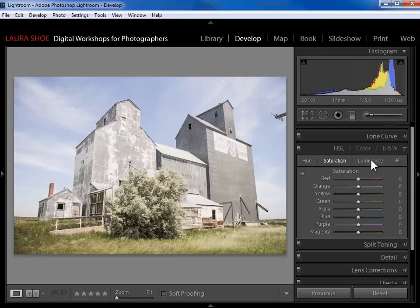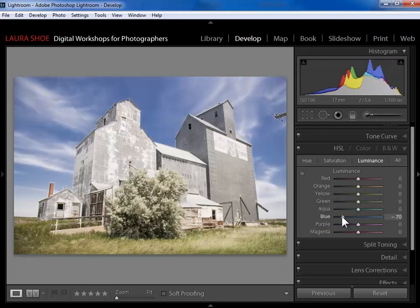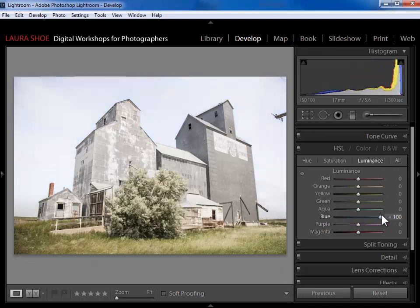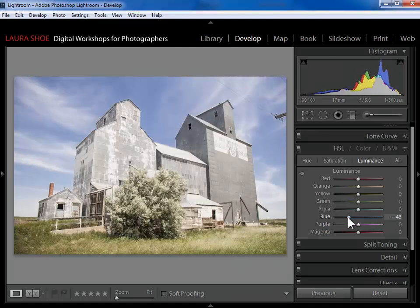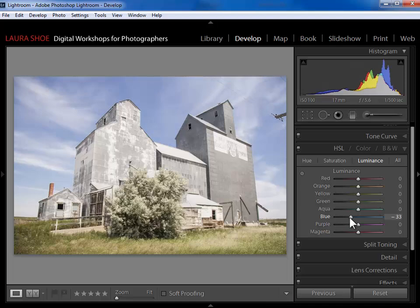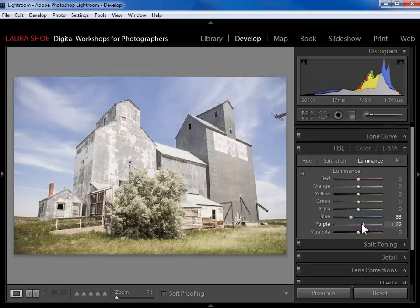I'm going to start with luminance. Luminance is brightness and darkness — you can see that I can control the brightness and darkness of all of the potential colors that my photograph might have. So because I want to darken the blues in the photograph, I'm going to slide the blue slider to the left. I can also brighten by going in the other direction. Now this sky could be blue, but it could also be a mix of blue and aqua. I've actually also seen a little bit of purple in skies that look blue. So rather than guess, or slide these sliders to see whether anything is affected — see, I can see that purple does make a difference — rather than guess...